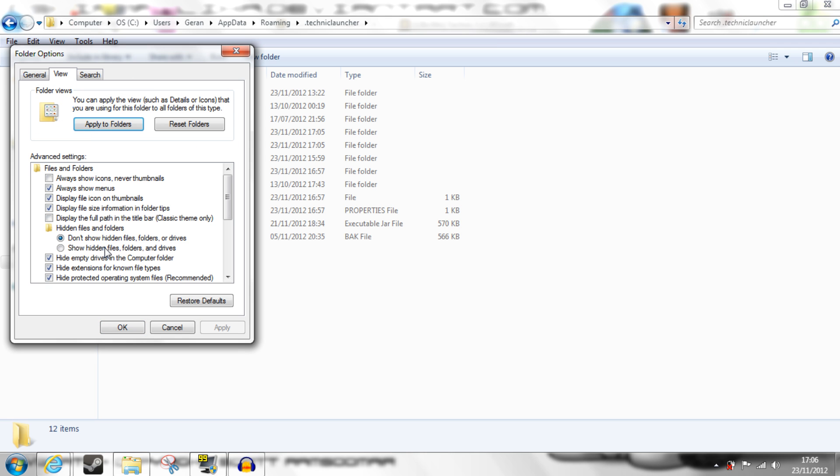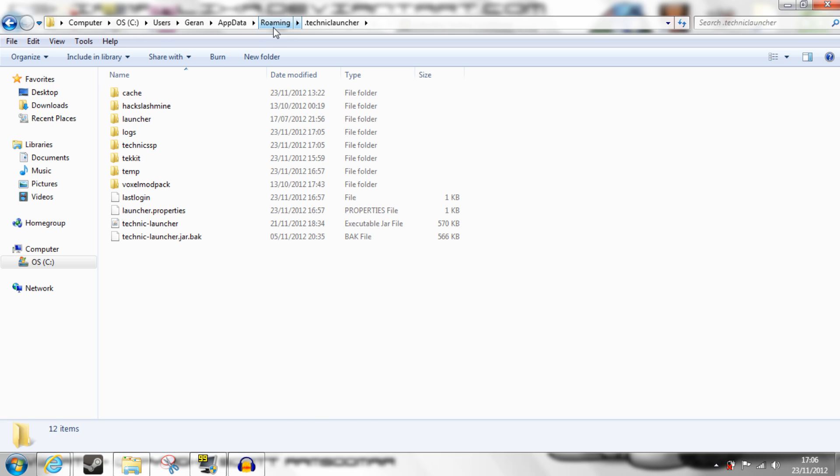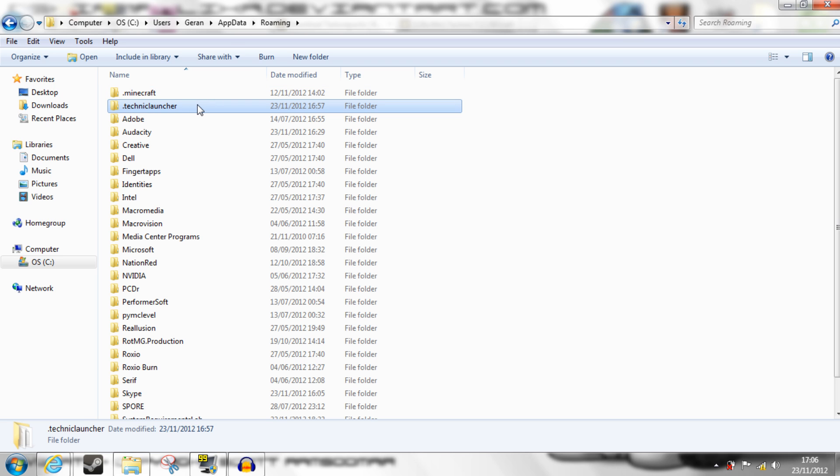Click View, and Show Hidden Files, click OK, and then into AppData, followed by Roaming, and it'll bring you to this. Vanilla Minecraft's here, but you want the Technic Launcher.